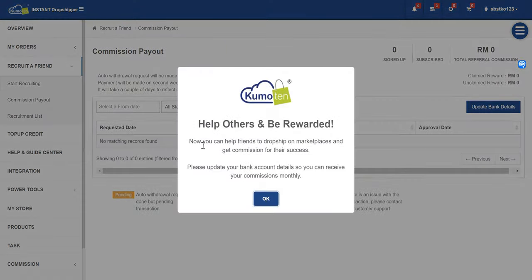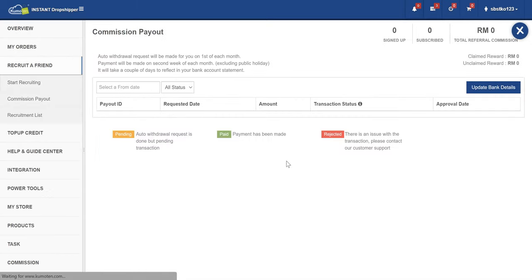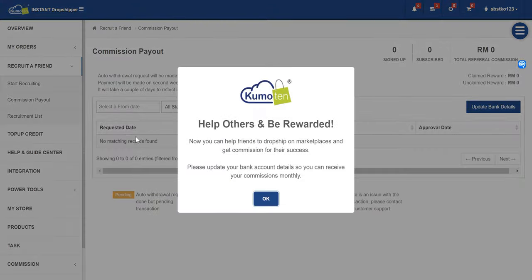So just click on commission payout. Here you can see the payout requested, the sign up, the subscribe, and the total referral commission that you have gotten.